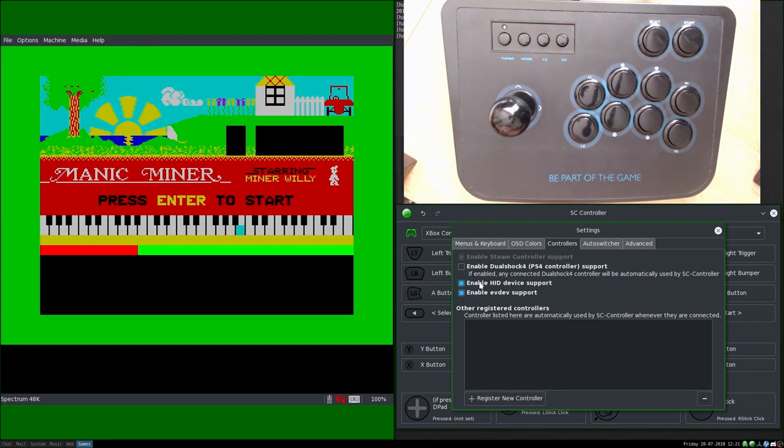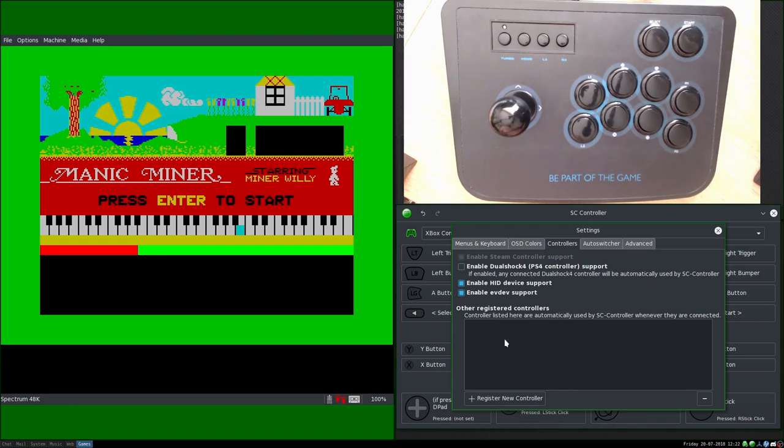Now you'll see it doesn't list any controllers at the moment. Steam Controller is taken as read, you know it's a given that you're going to have your Steam Controller going through it, but other controllers you can add in. So I'm going to click Register.